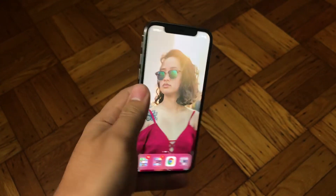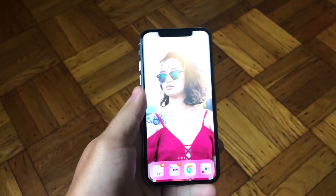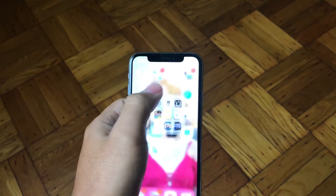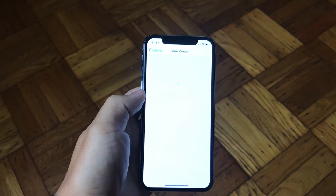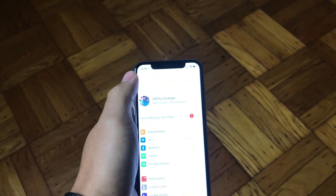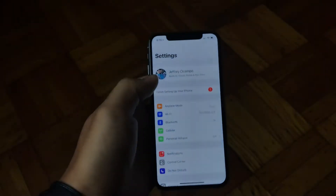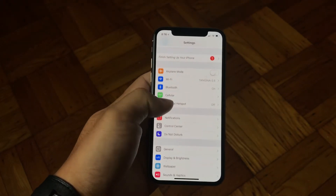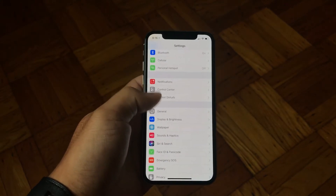Hey guys, so iPhone X just released — got mine yesterday. I want to show you something: for those who got their phone yesterday, you guys are running an old version of iOS 11. Make sure that you go into Settings and update to the latest version. In this video, I'll be showing you how to enable reachability on the iPhone X.